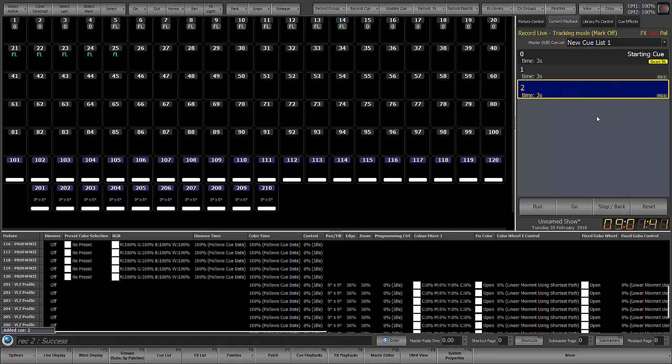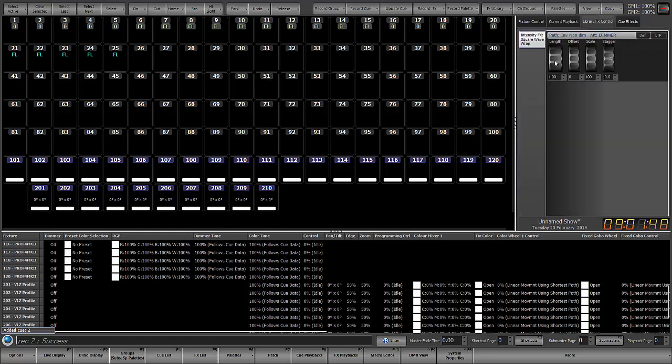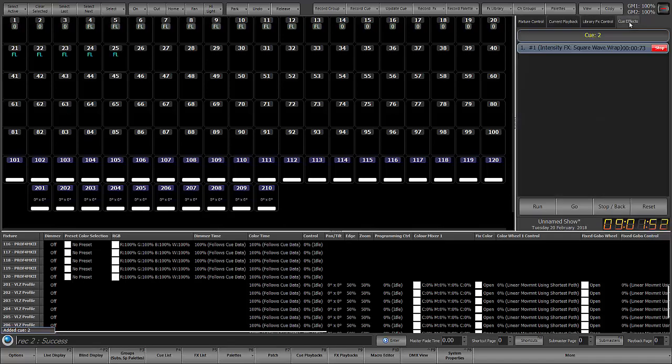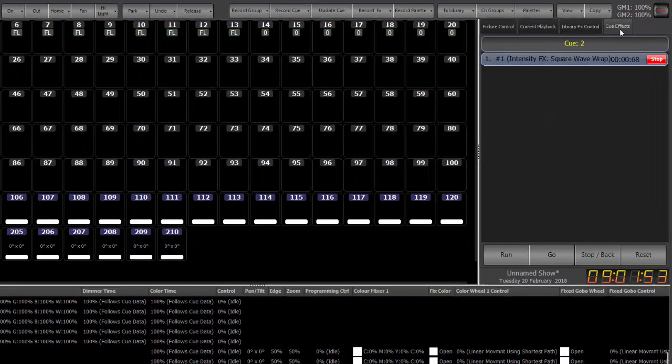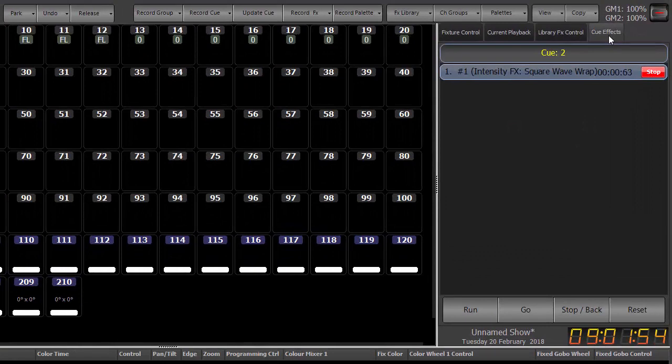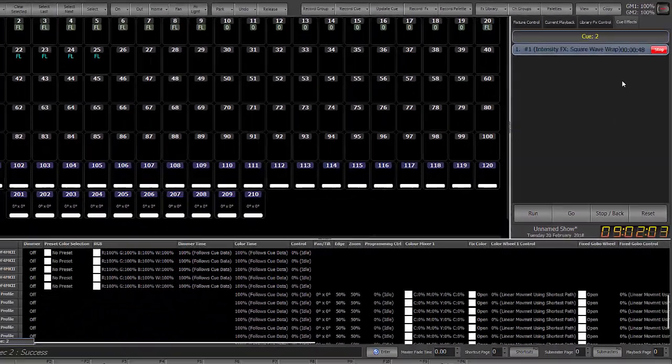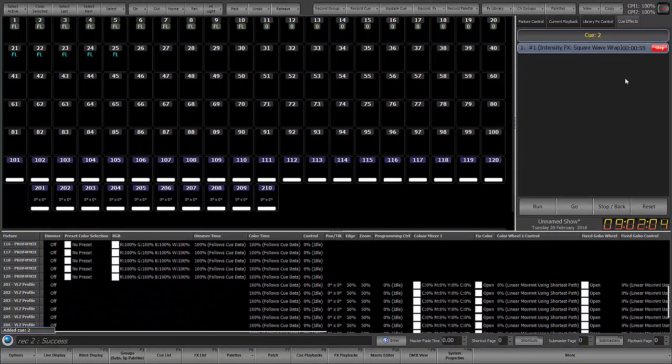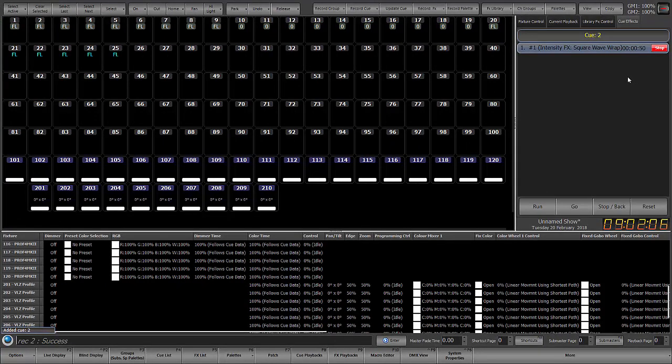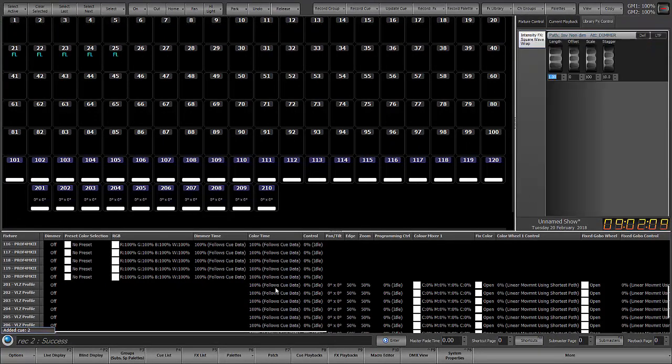And the next thing that we could do is look to the library effect control, where you can see you've got your parameters to manipulate. But we also have a new tab called cue effects. So this will show you all of the effects that are running. And let's say we're at a point in the cue list where we're ready to stop this and have the next cue essentially fade or stop the effect. So I'll hit stop.